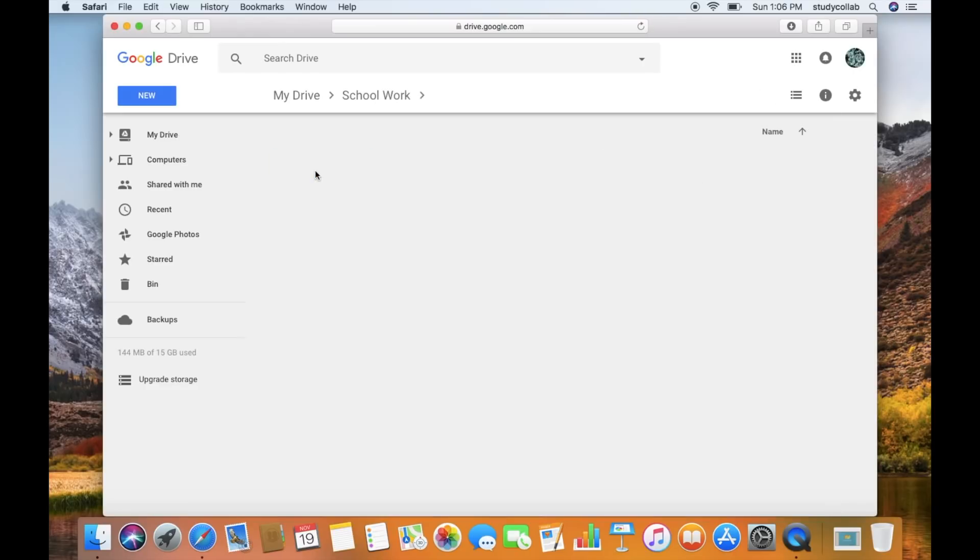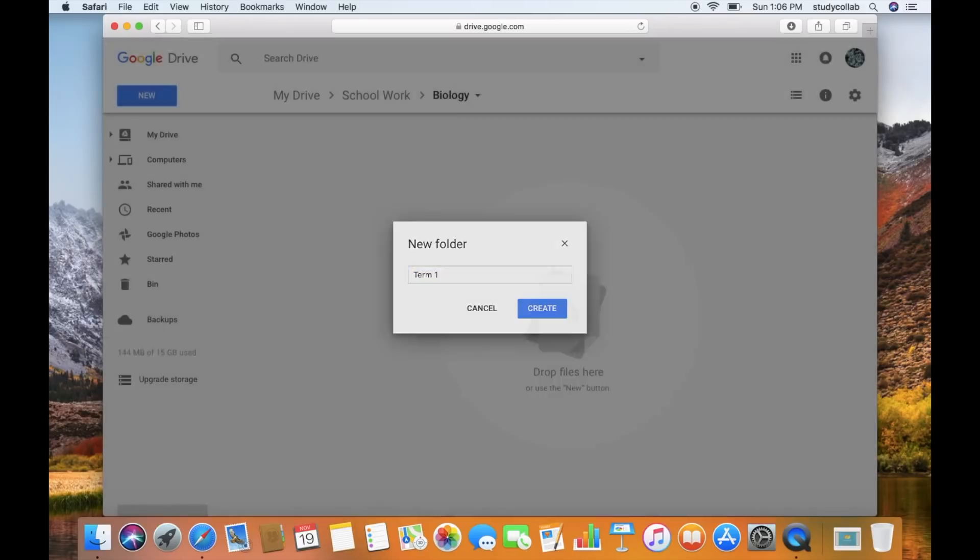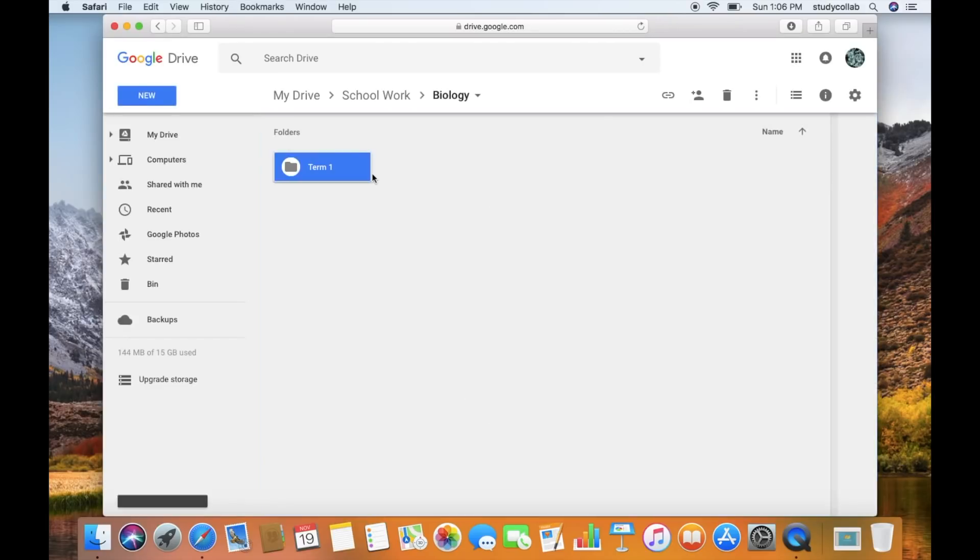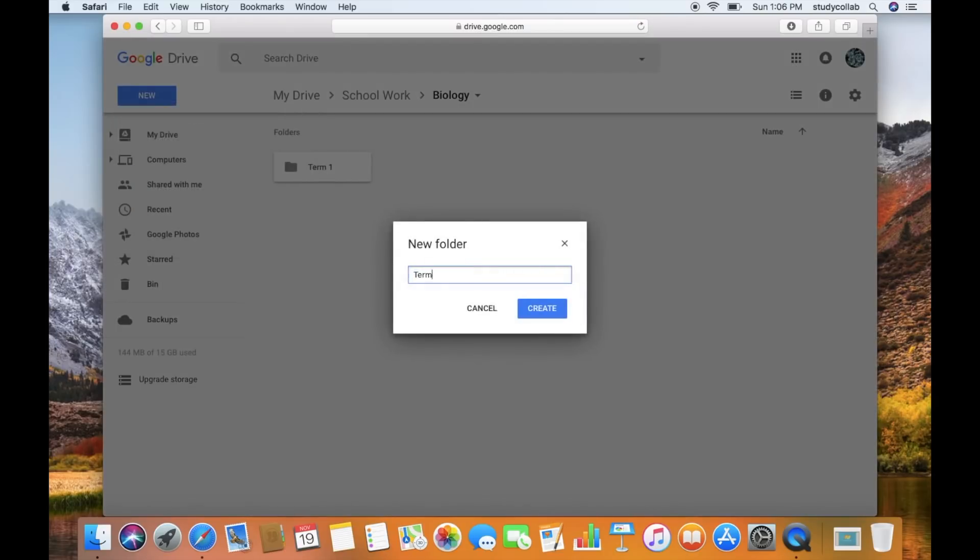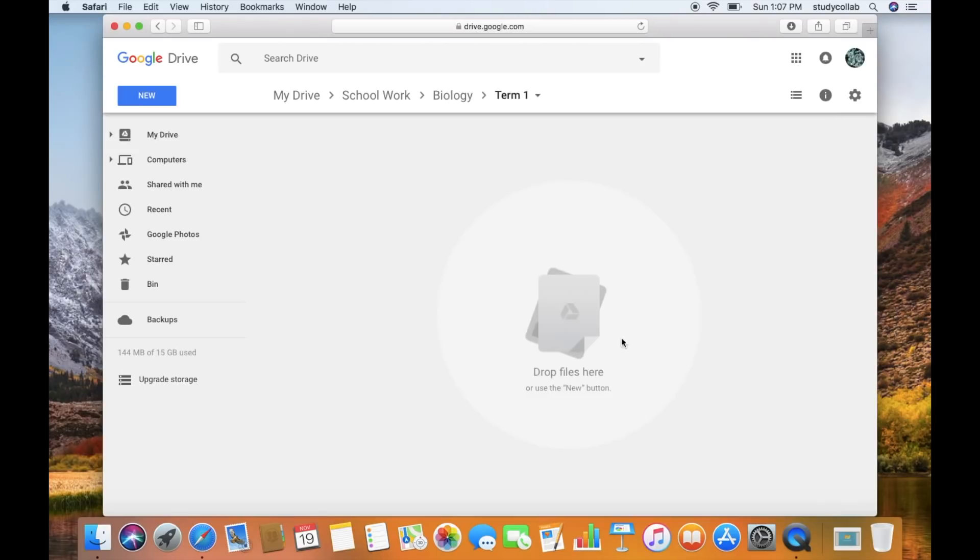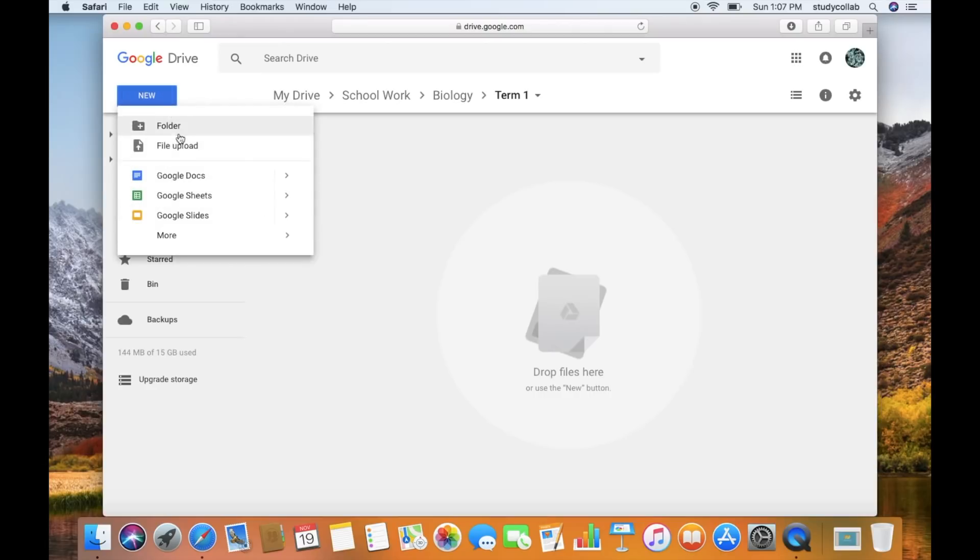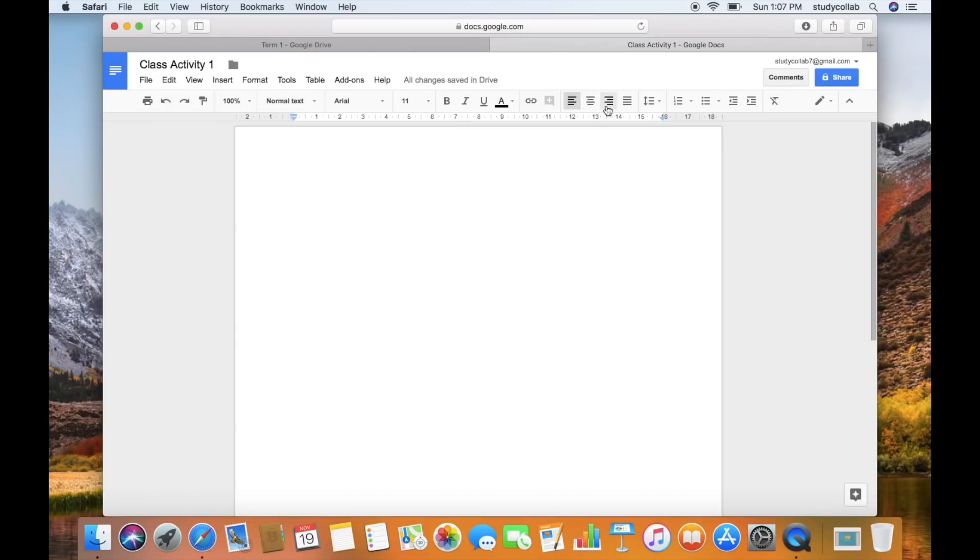And now I'm going to go into Biology and create a folder for every single term in the school year. So in my school year I have four terms, so I'll create a folder for each term that I have at school. So now that I have all of my Term 1, Term 2, Term 3, Term 4 folders, I'm going to go into Term 1 and create a Google document. This will perhaps be me taking notes in class. So I'm just going to call this Class Activity 1. And now you can see me making my notes.